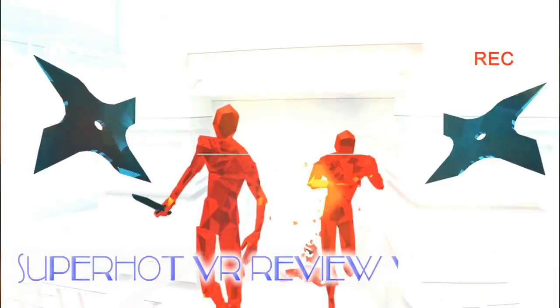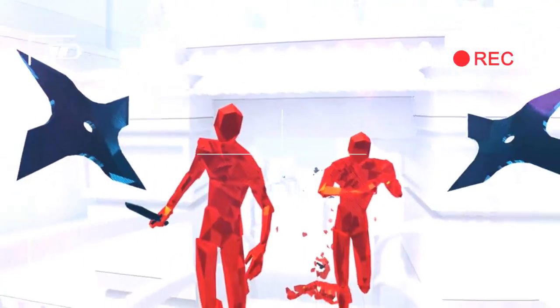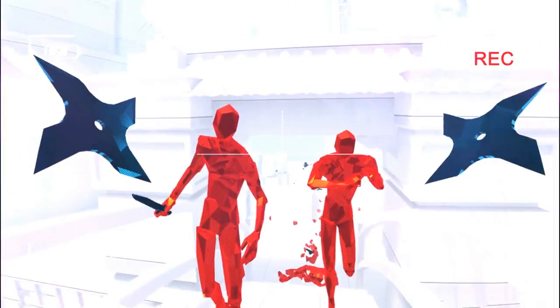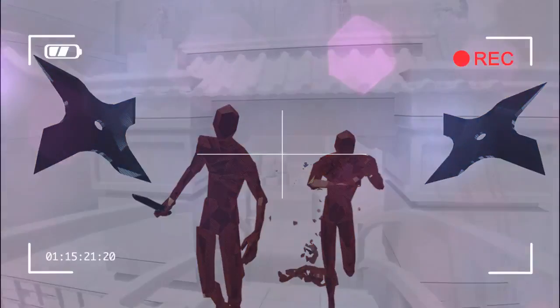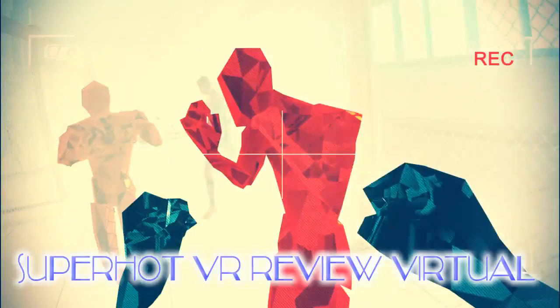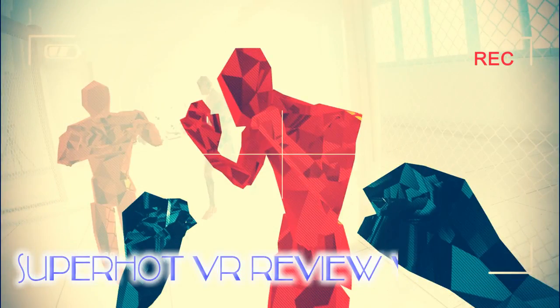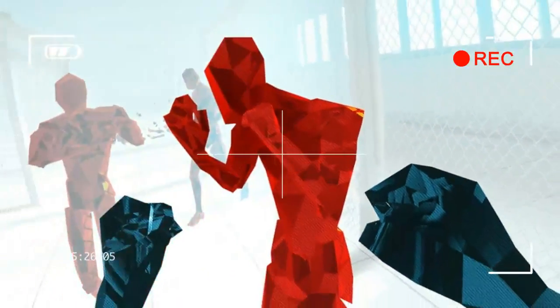SUPERHOT VR, however, breathes new life into bullet time by putting a fresh spin on it. Time is essentially at a standstill until you start to move. Then everything speeds up and the threats become real-time, which makes for a thrilling take on a classic gaming style.